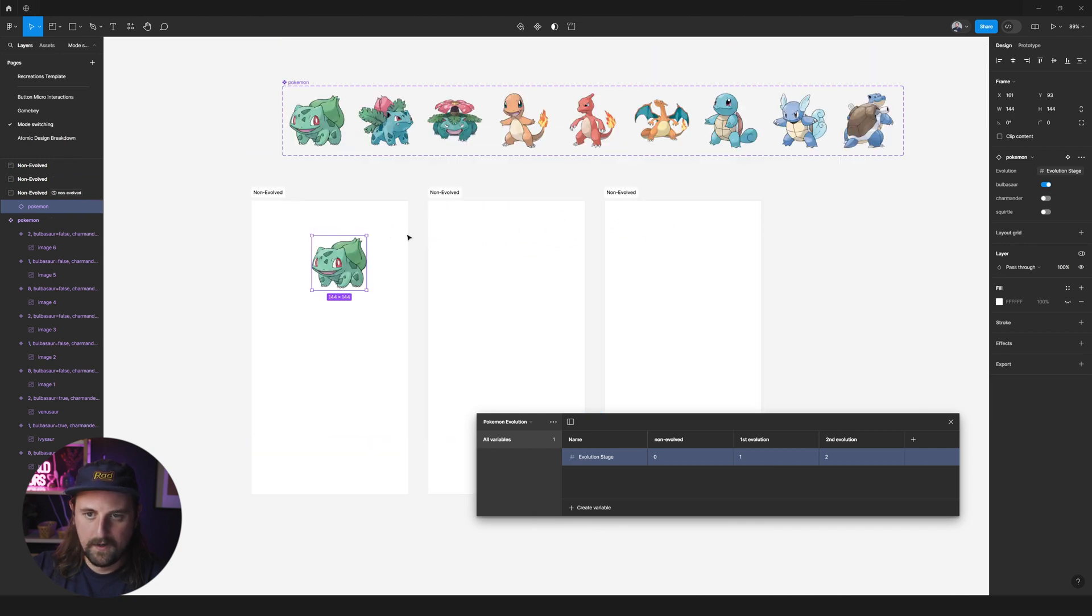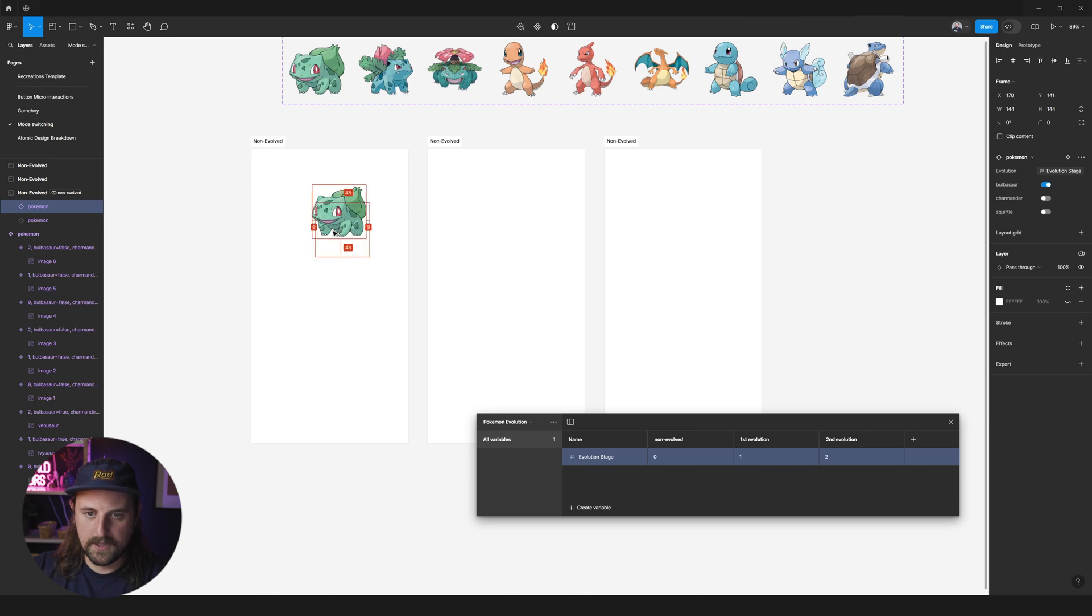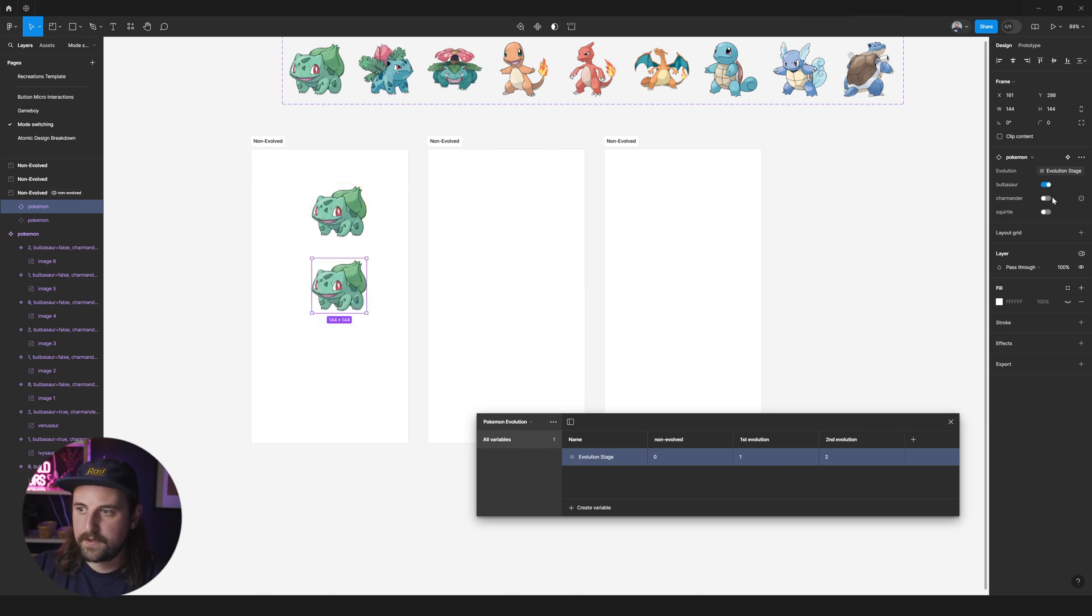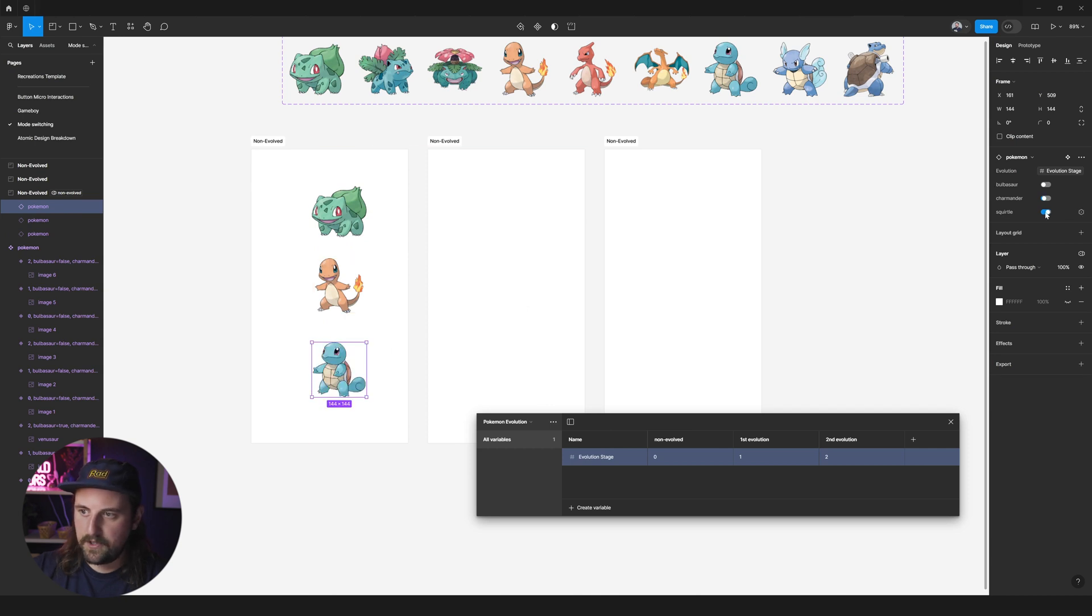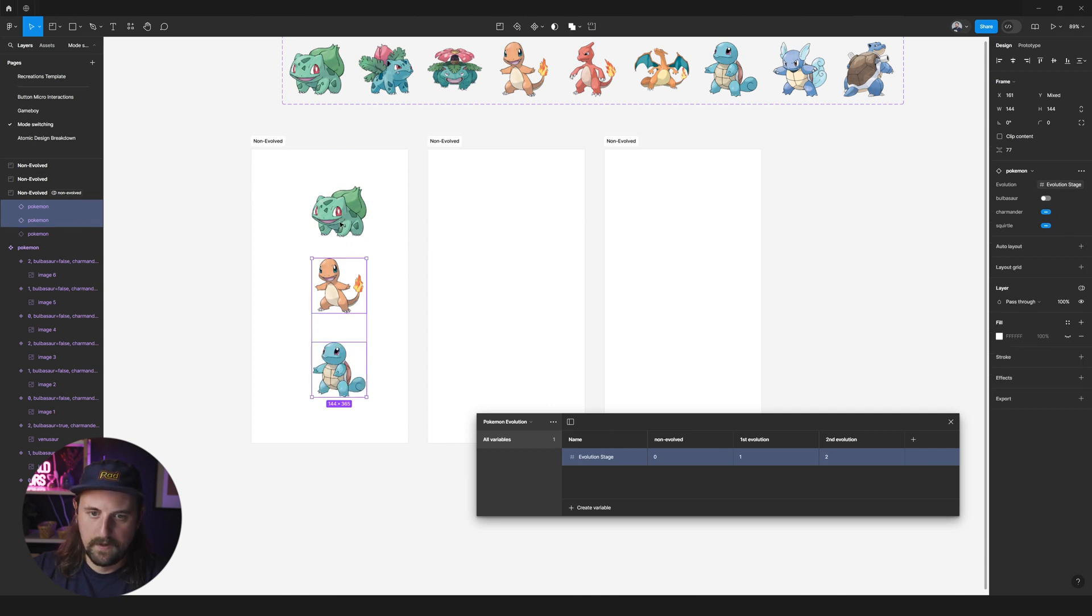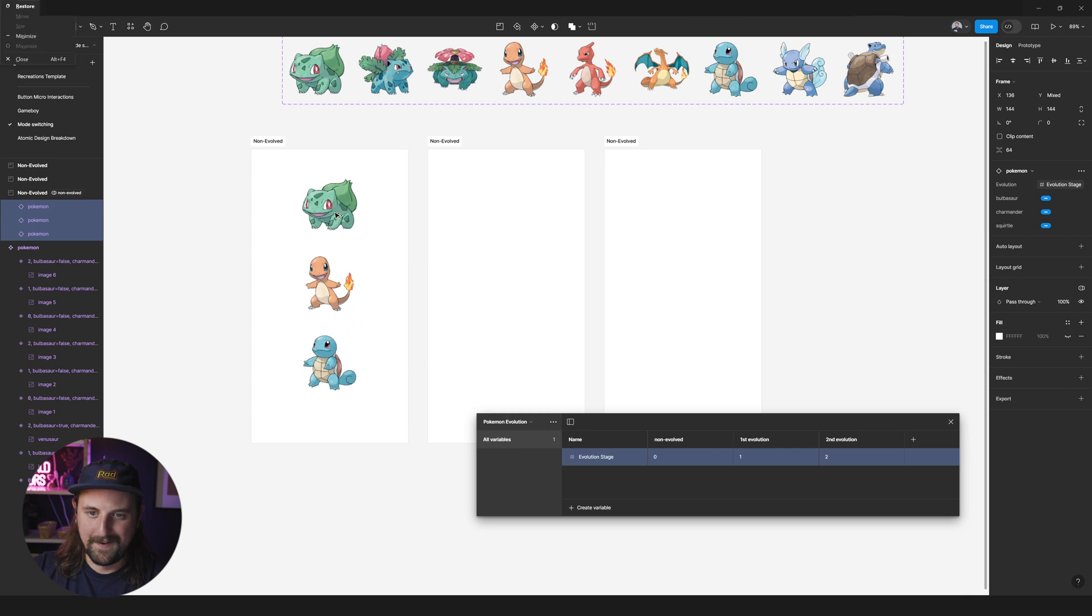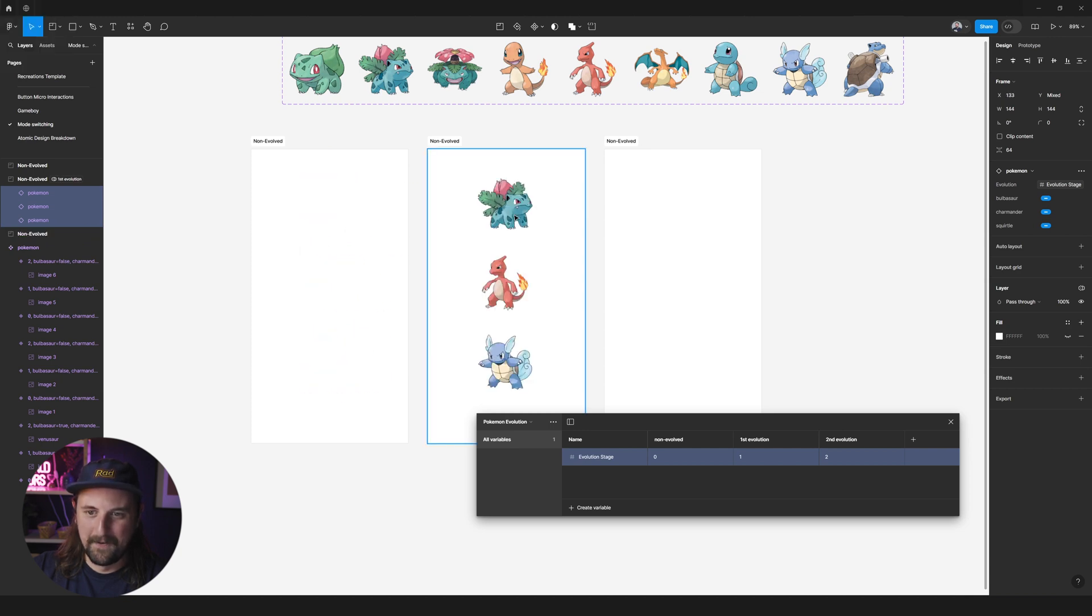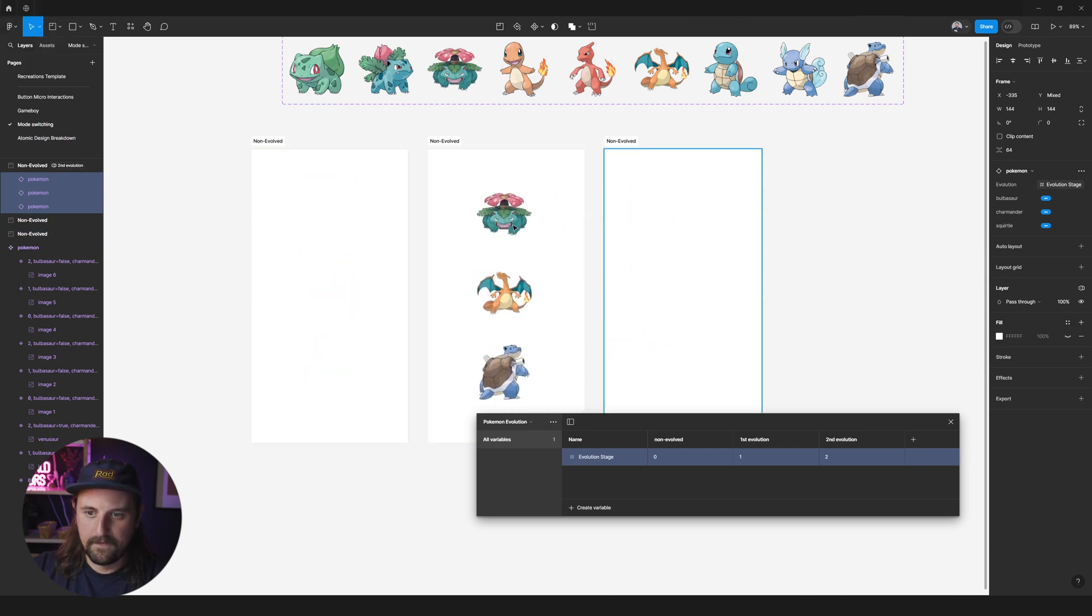So how do we make it work for these guys? Well, we just duplicate this out by holding alt and switch on our Charmander. Do it again and switch on our Squirtle and we'll tidy this up. Here we go. Are you ready? You're going to have some fun. Boom, boom, boom. Look at that.